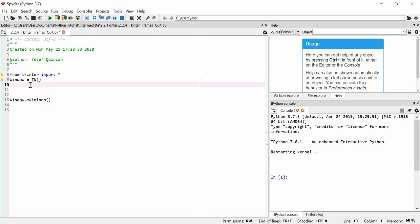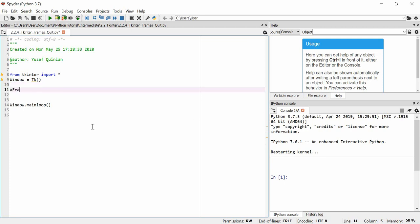The first thing I want to talk about is frames. You're probably thinking, what the heck is a frame? Well, a frame is something that you put inside of a Tkinter window, and you can put items within that frame. For example, you can put a button inside the frame or a label inside the frame.